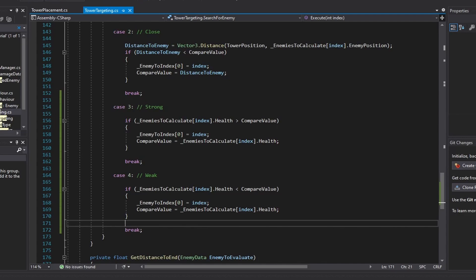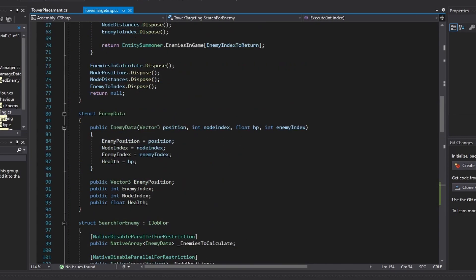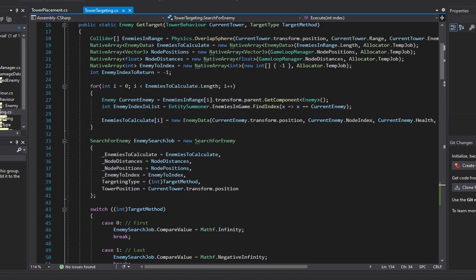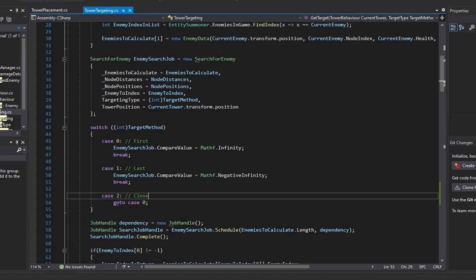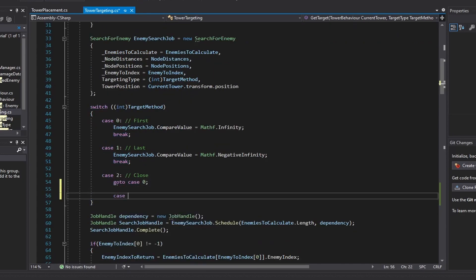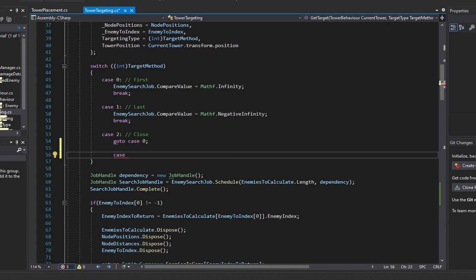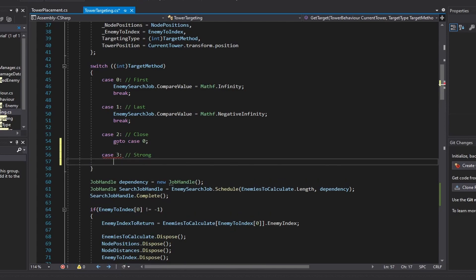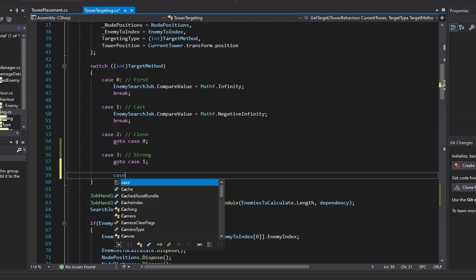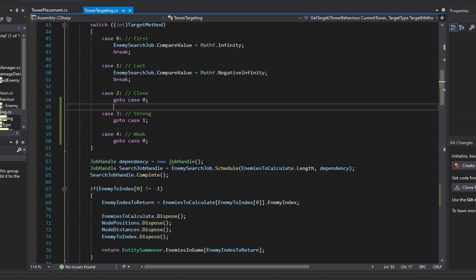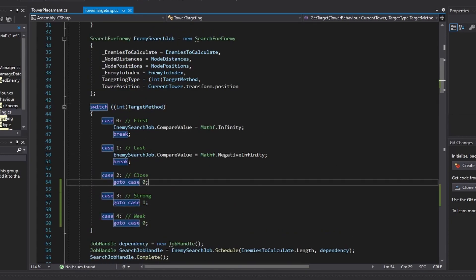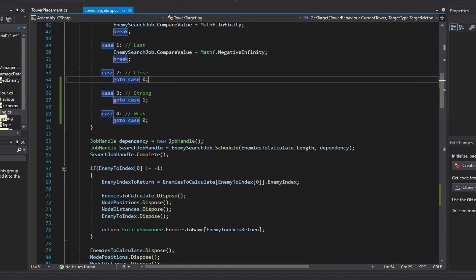That's really all we have to do to set up strong and weak. Now, when we are setting up our job in our get target function, we're going to implement cases for the two weak and strong targeting methods. So case three will be strong - this can be a goto case one - and for case four, this will just be a goto case zero. Now we have completely finished off our targeting systems, and we don't have to touch our tower targeting class anymore.